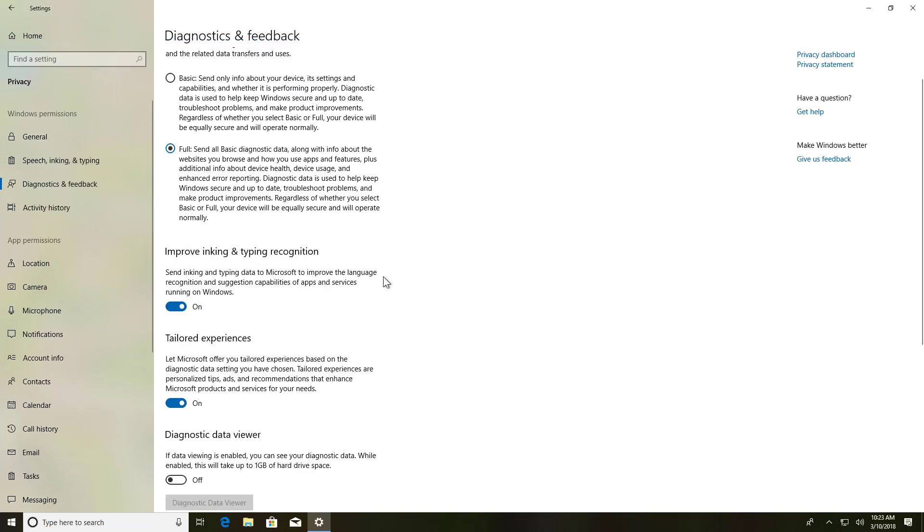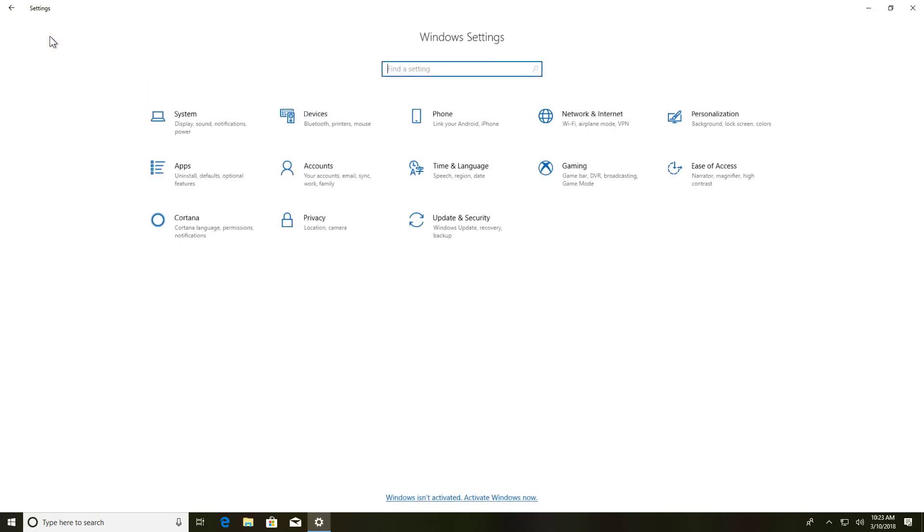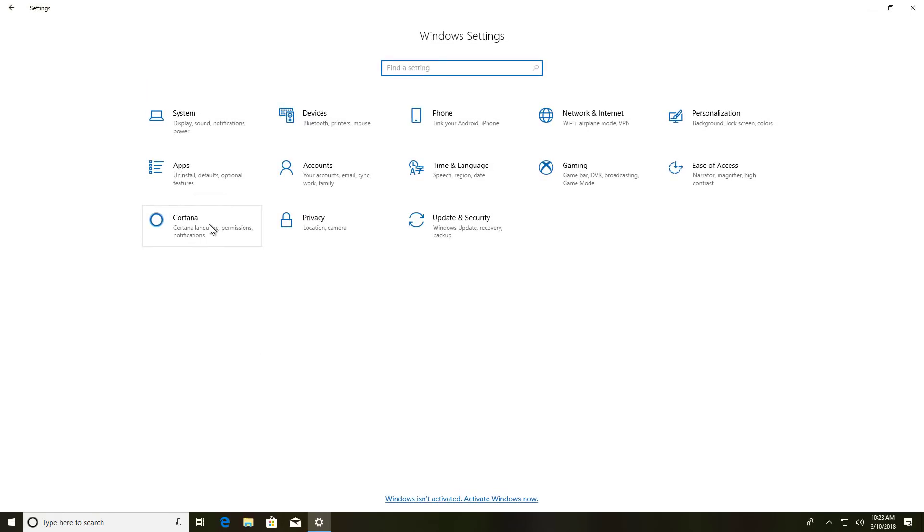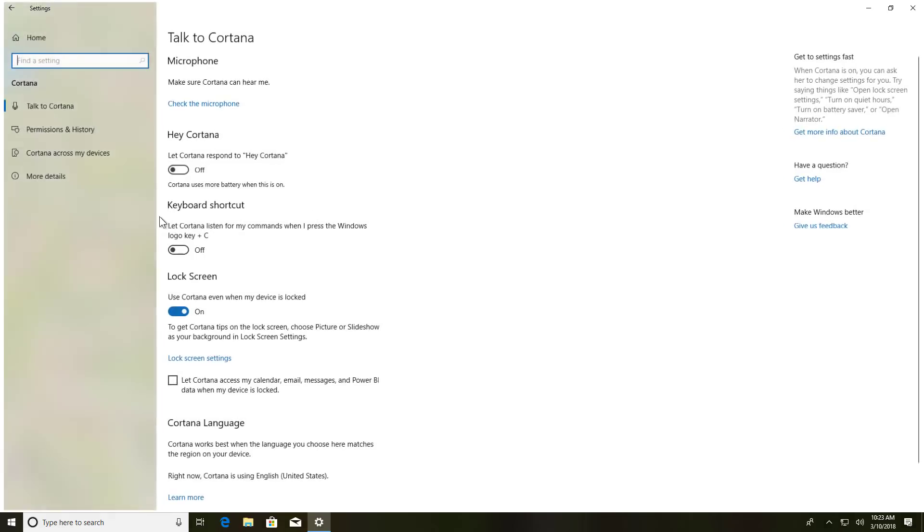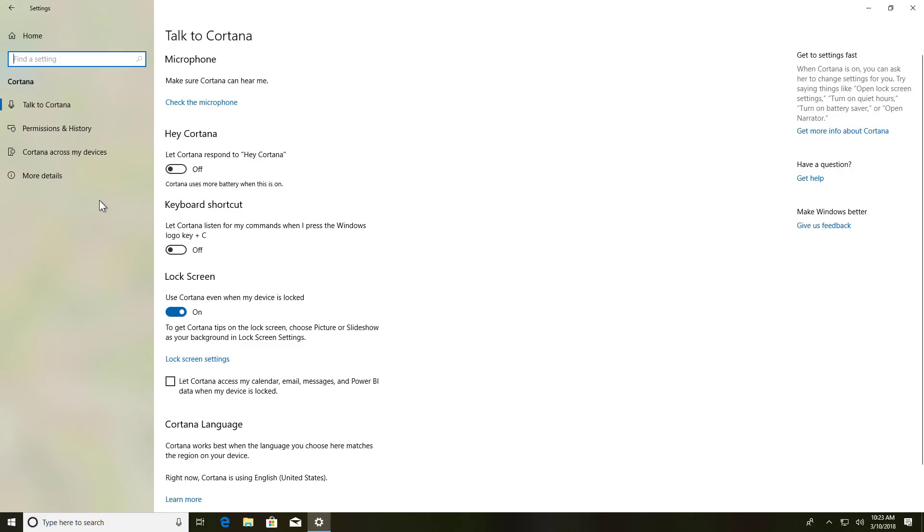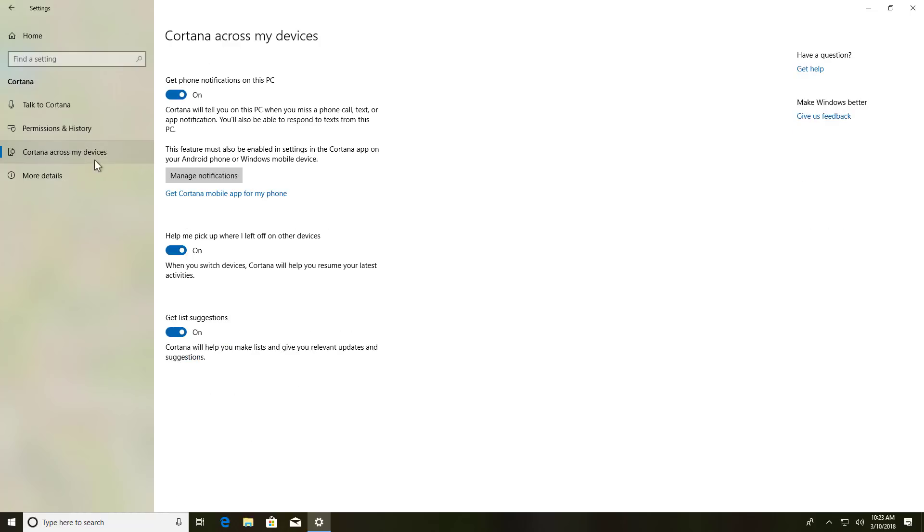There is one last thing that I want to show you, which is a really small change. When we go to Cortana, now the notifications page has been renamed to Cortana across my devices, but none of the settings had been changed.